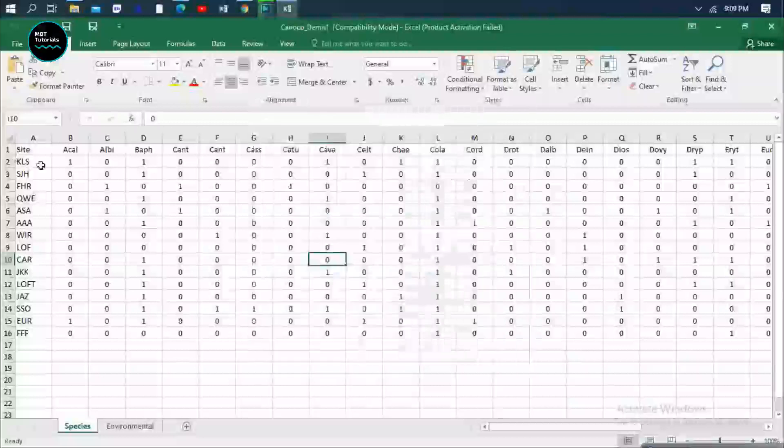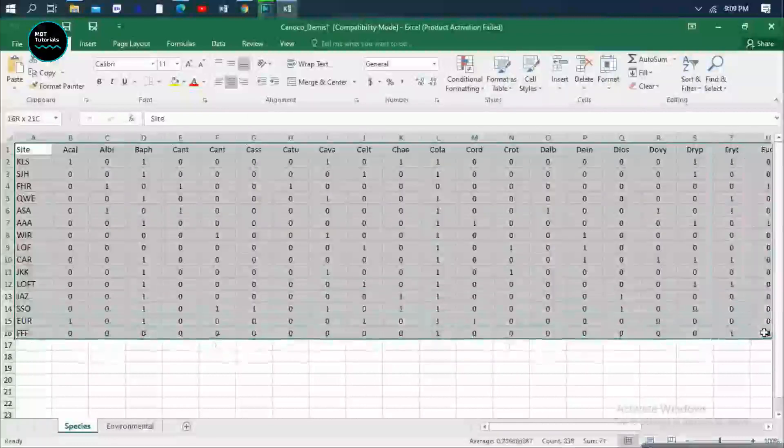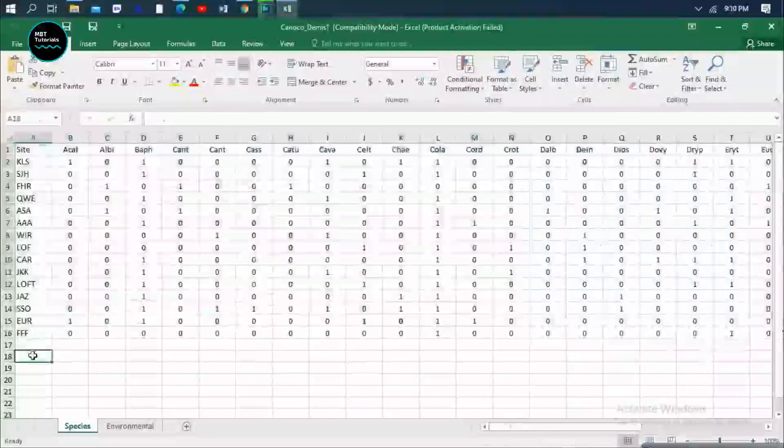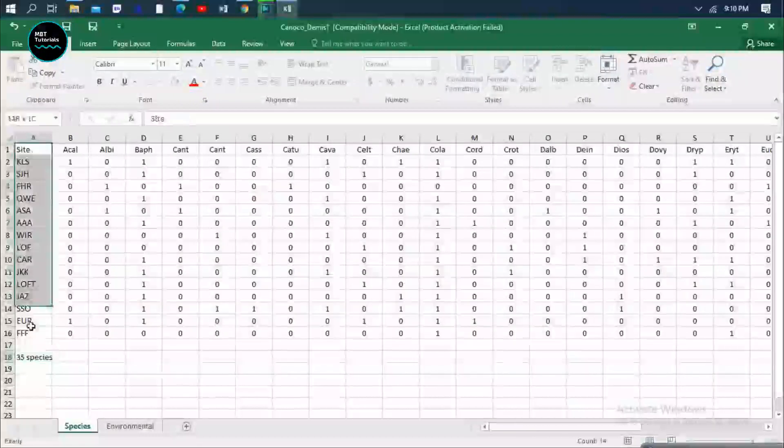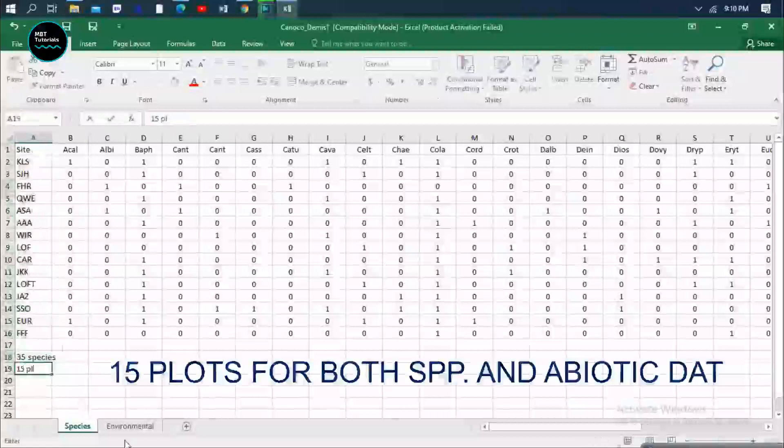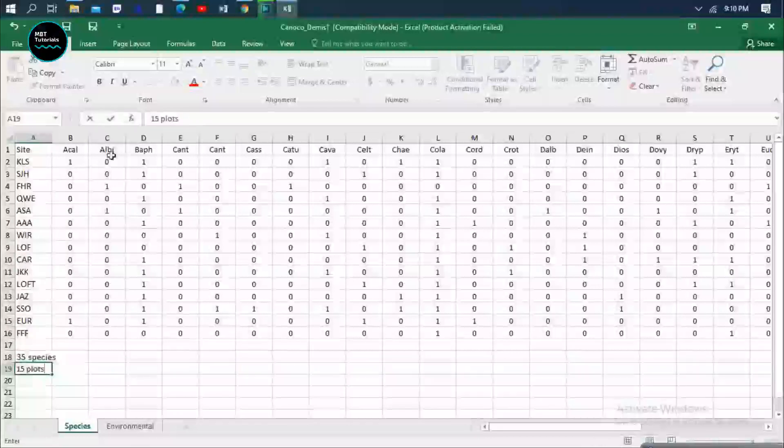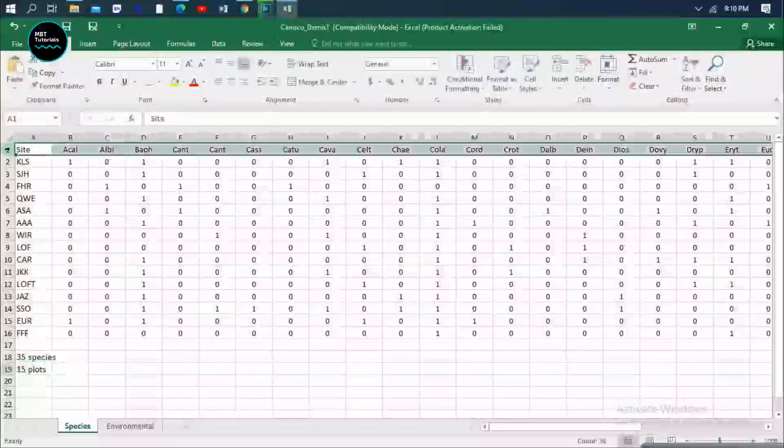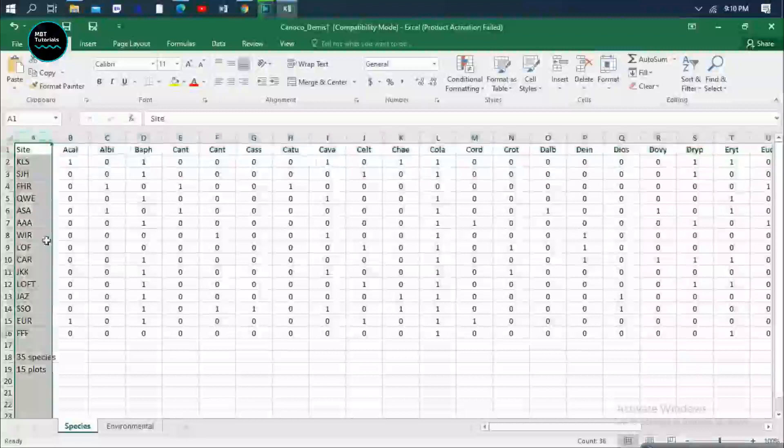As you can see, I have this data. It's about 35 number of species and then we have like 15 plots. So this one, the row is for species and the column is for site.